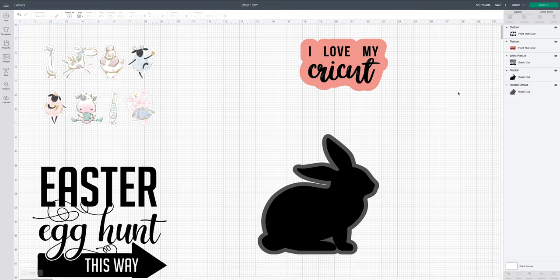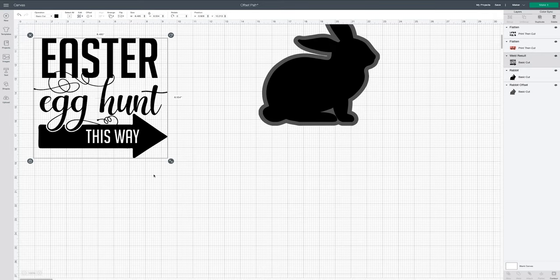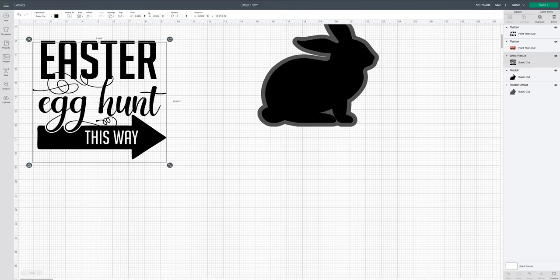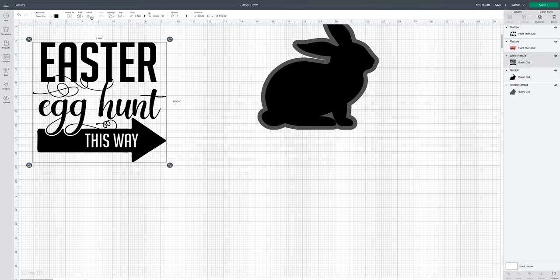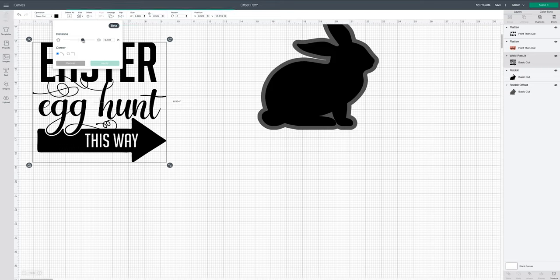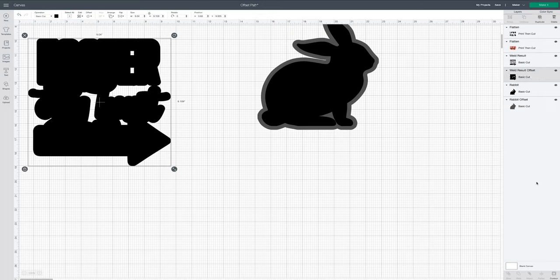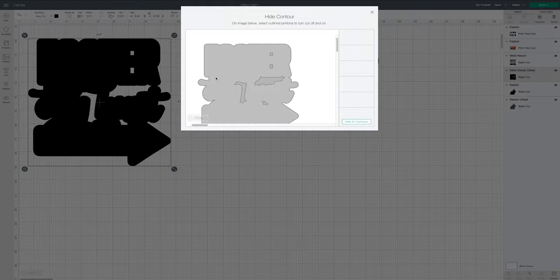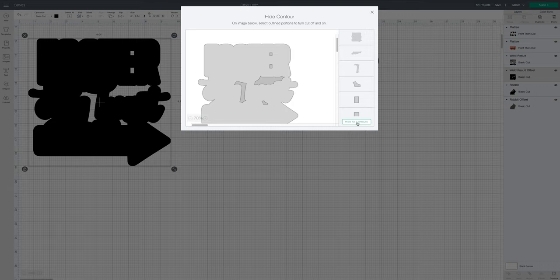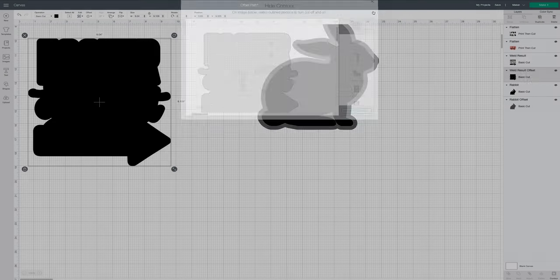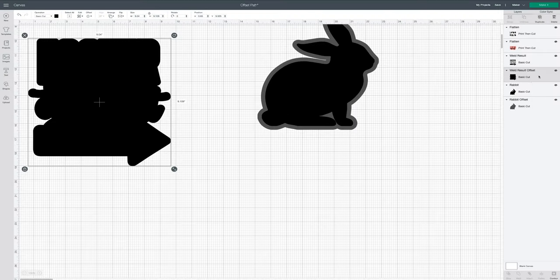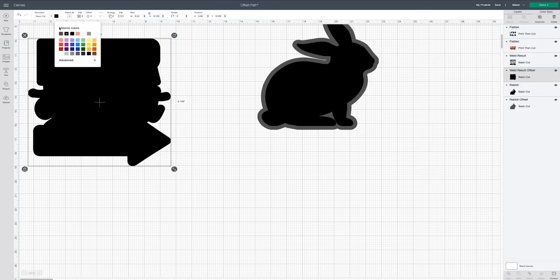Now last but not least, our little Easter piece. Now this I'm cutting out of infusible ink, so let's change that offset path until—now when we change that color you can really see that it's behind all the words. Perfect.